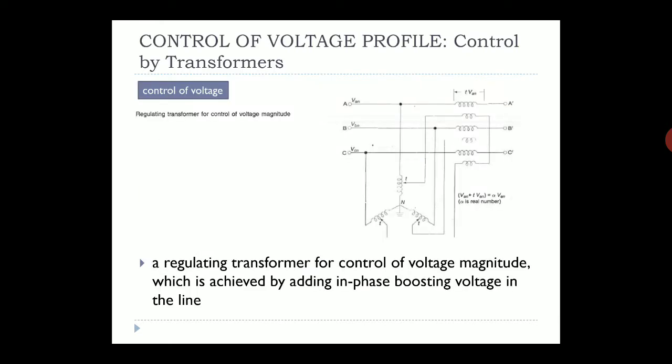A regulating transformer for control of voltage magnitude uses an online tap changer connected to a three-phase line to control the voltage output. This is achieved by adding an in-phase boosting voltage in the line. The boosting voltage is added using an additional transformer, and the voltage is obtained from the tap changer on the control transformer.